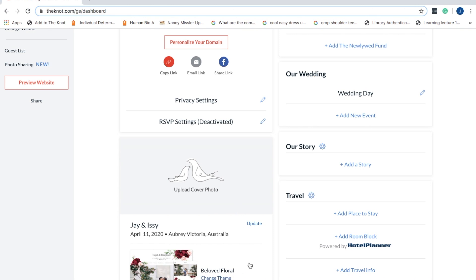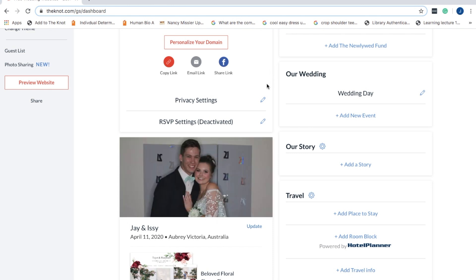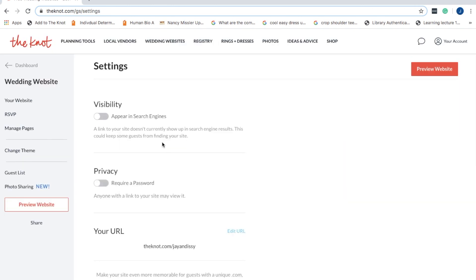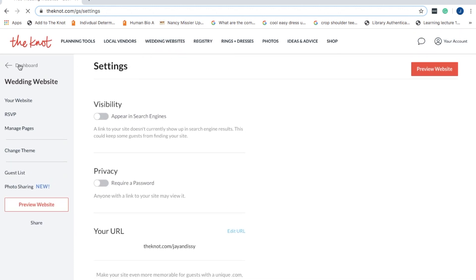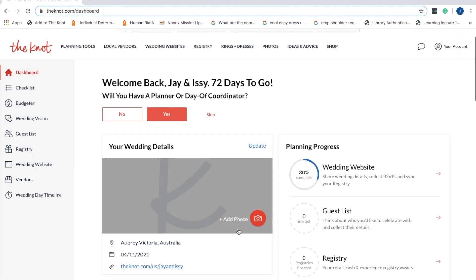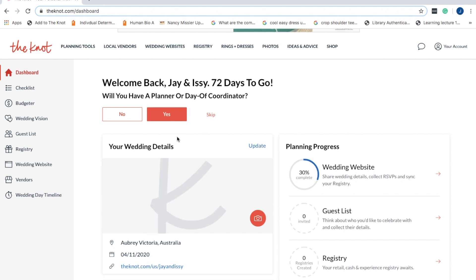Then you have all these different options of what you can do. You can have this visible so anyone on the web can search it, or you can have it where you can send a link. So you can really change that privacy to whatever you would like.